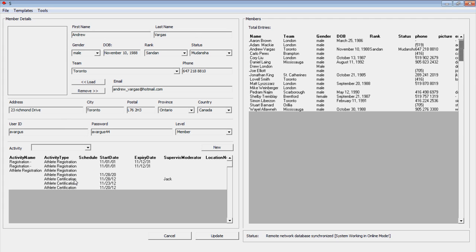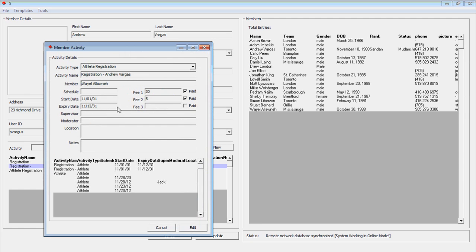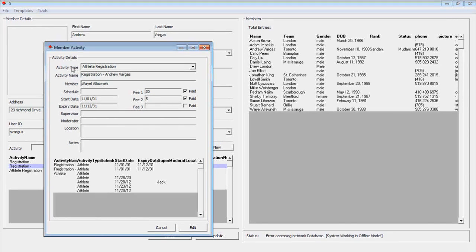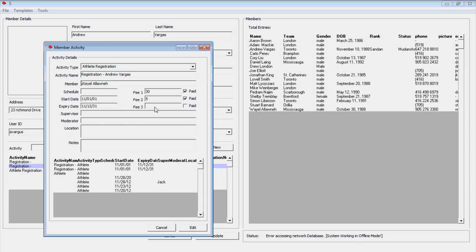We can edit member activity by double-clicking on the activity name. The member activity window appears. Here, we can see and edit any activity information, such as the activity type, the date the activity took place, associated schedules such as renewal dates, and any associated fees.